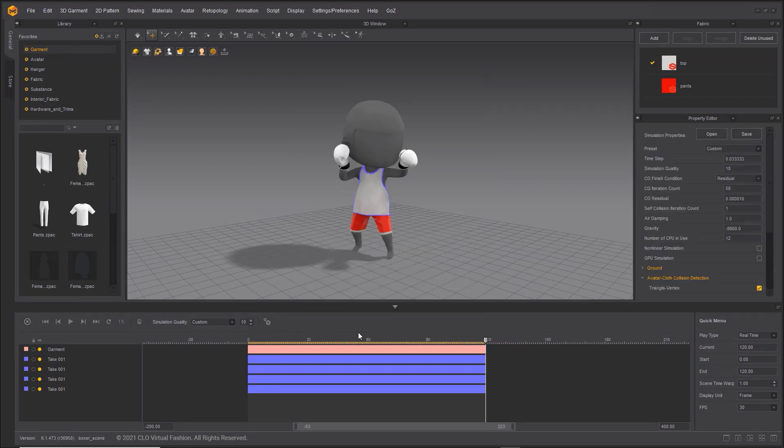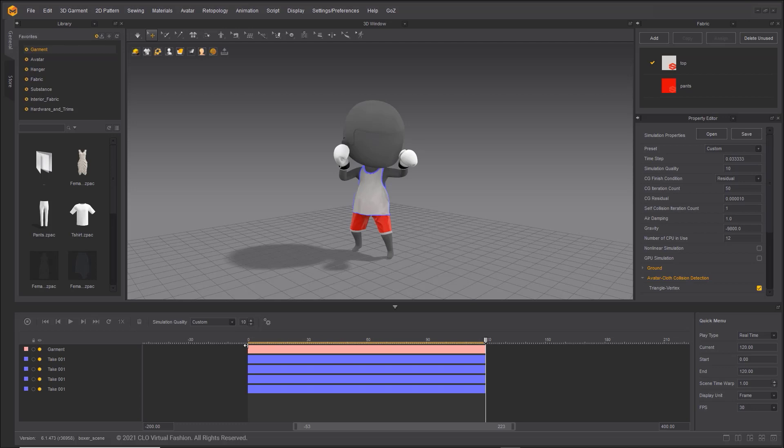In Marvelous Designer 11, only the Set Play Region can be recorded and played. You can set this Play Region by clicking and dragging your mouse at the ends of the yellow highlighted band above the animation layers.